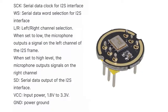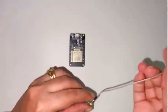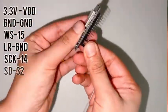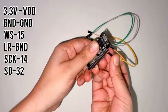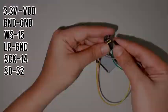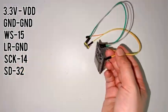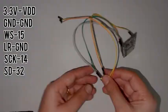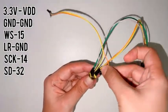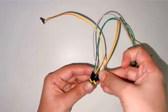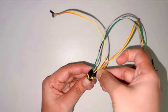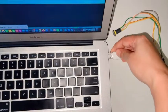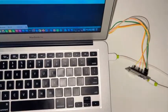Now let's take a look at the connections. I'm giving a supply of 3.3 volts and connecting ground to ground, WS to pin 15, L/R to ground, SCK to pin 14 of ESP32, and SD to pin 32. Once all connections are done, connect it to your laptop.